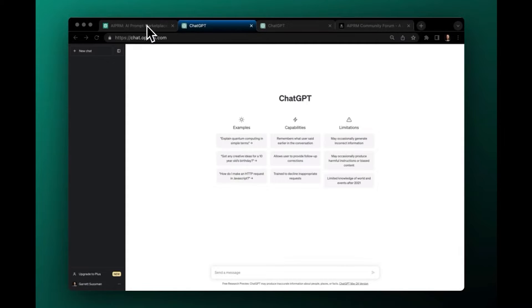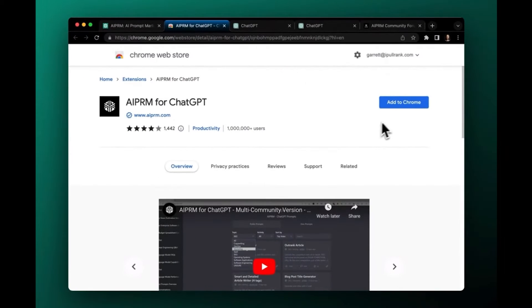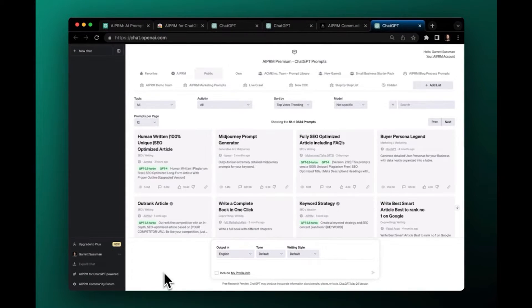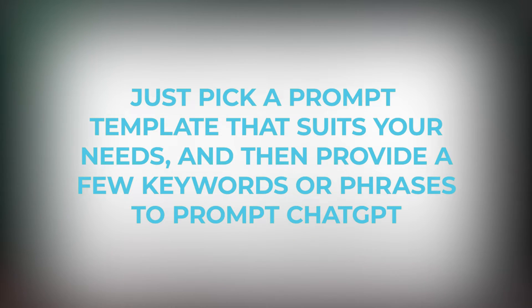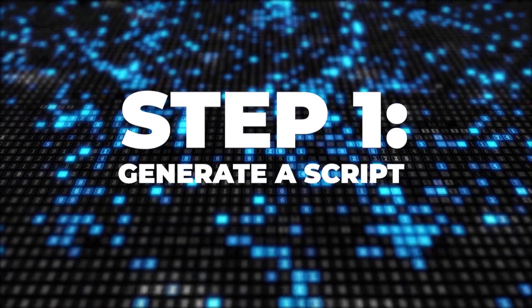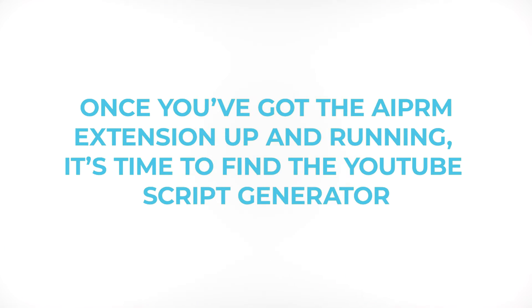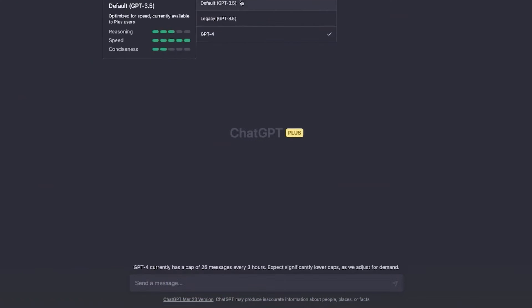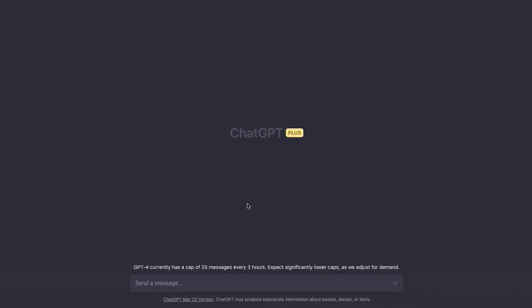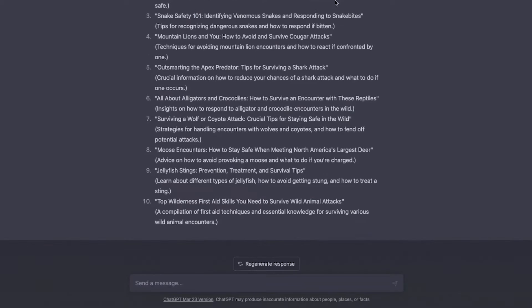The AIPRM ChatGPT prompts extension is absolutely free and available on the Chrome Web Store. Download it, and you'll get access to a bunch of fantastic templates right on your ChatGPT dashboard. Just pick a prompt template that suits your needs, and then provide a few keywords or phrases to prompt ChatGPT. Step 1: Generate a Script. Once you've got the AIPRM extension up and running, it's time to find the YouTube Script Generator. Give it a prompt like, 'Can you write a script for a kid's educational video about different kinds of animals?' Then just watch the AI magic happen.